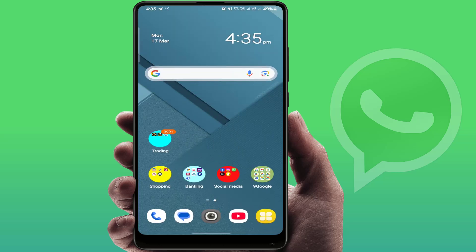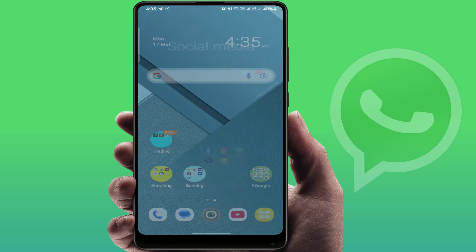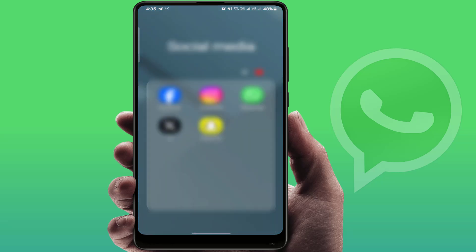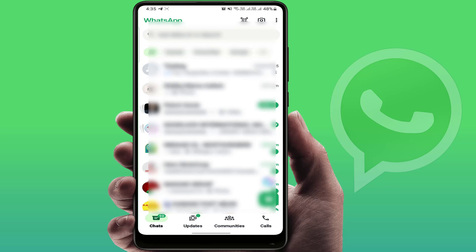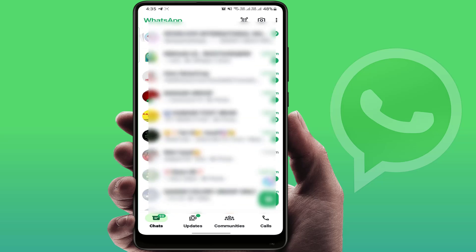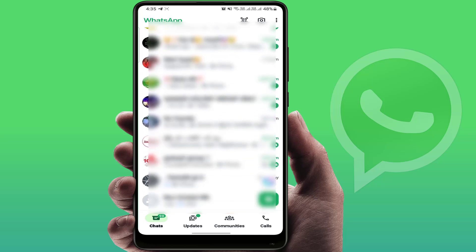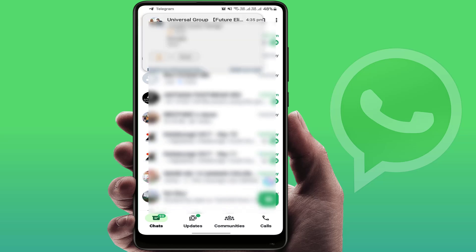After doing these steps, close the settings and restart your phone one time. After restarting, it will fix your problem 100%. Open WhatsApp and try to access it — do what you want to do, and it will fix your problem.